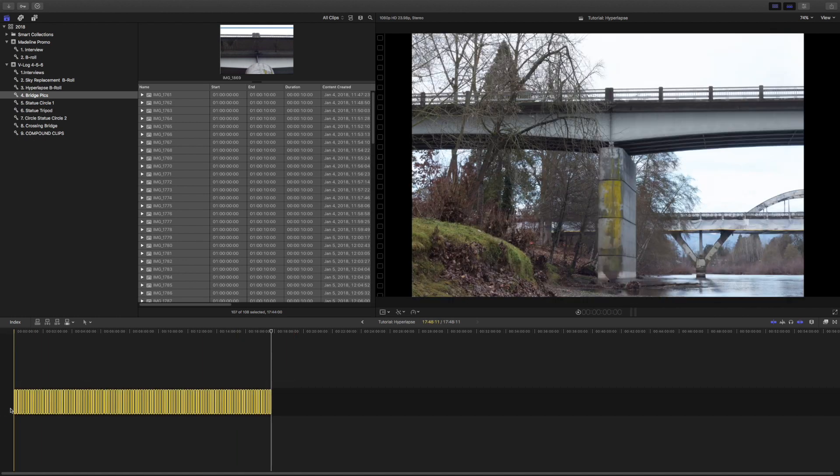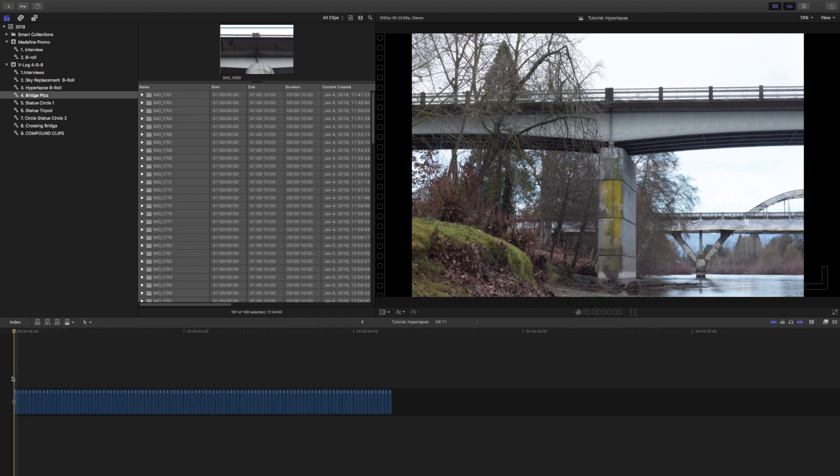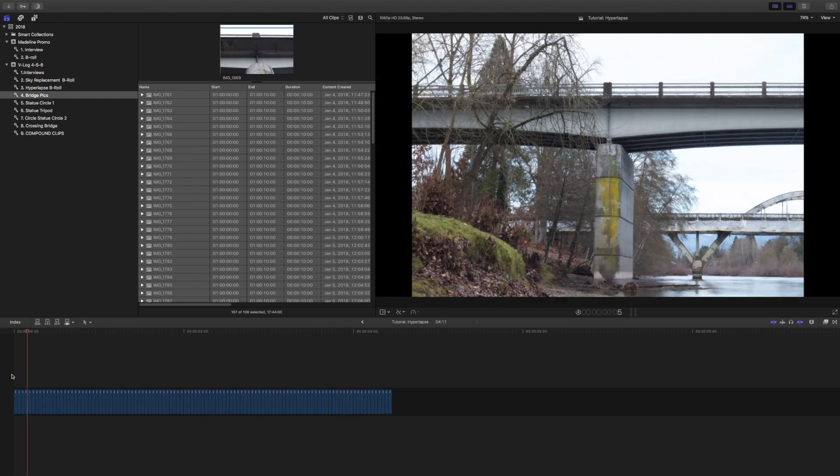The next thing we're going to do is turn these down to one second. You're going to hit Control D1 and then hit Enter. That's going to turn them all to one second intervals here.